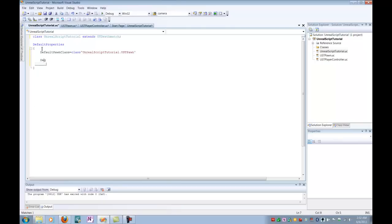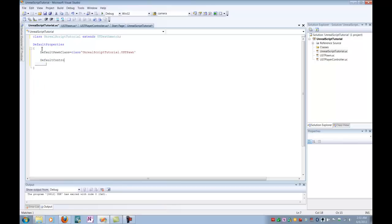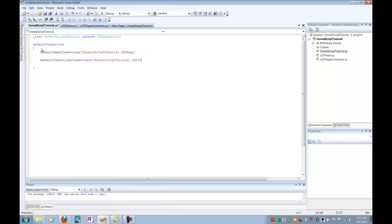And secondly, we're going to have to go in and do the same thing for our player controller. So we're going to come in and we're going to say, default controller class, equal to class, and then same thing, Unreal Script Tutorial, dot, UST player controller. So at this point, now our Unreal game is going to know that we've created these two new classes and that they're ready to be used in lieu of the traditional Pawn and the traditional player controller. So we're all set on this count. Now our functions, our classes are ready to use.